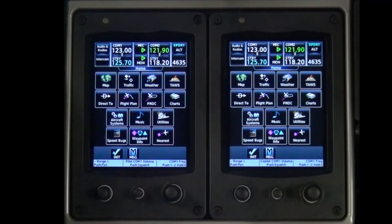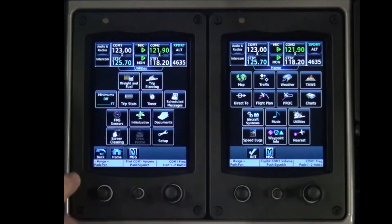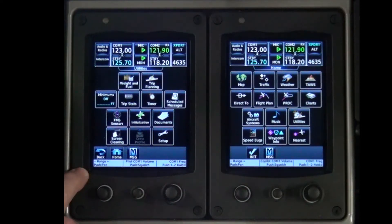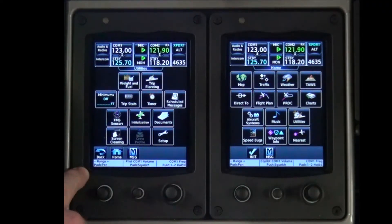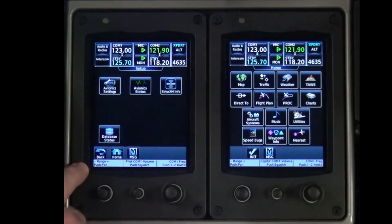On the GTC 570 home screen, select and touch the Utilities button. Make sure that the Utilities screen displays. On the Utilities screen, select and touch the Setup button. Make sure that the Setup screen is displayed.